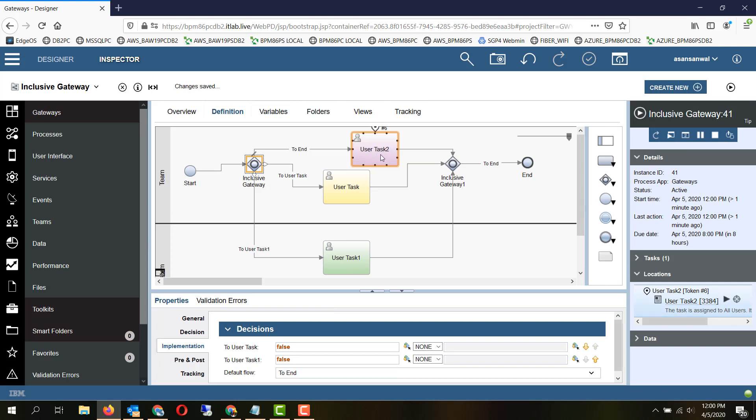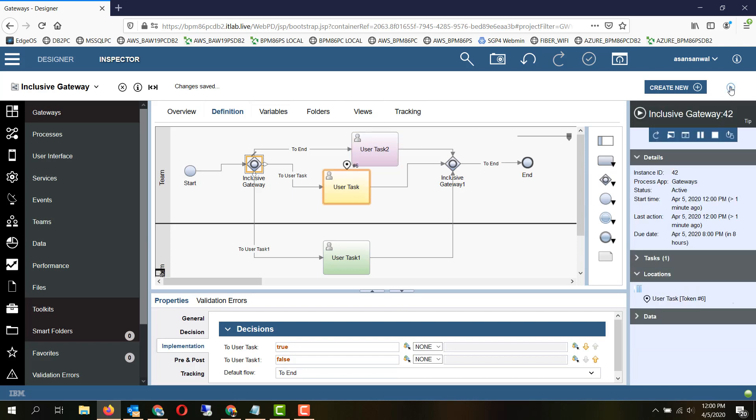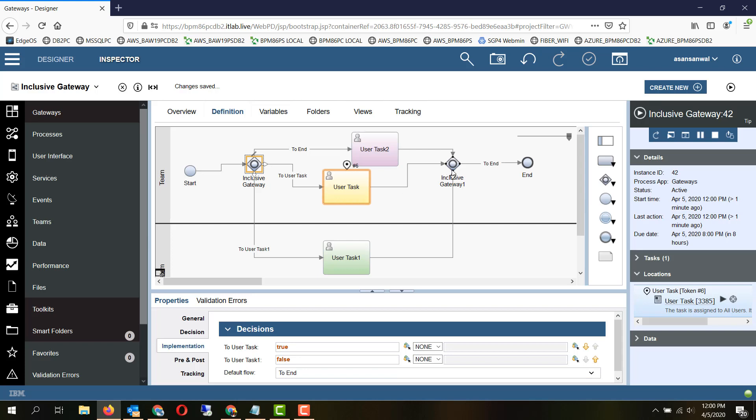So let's set one of the conditions to true and another one to false. Only the path which is true is taken. An inclusive gateway can act as a split as well as a join.